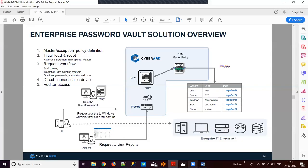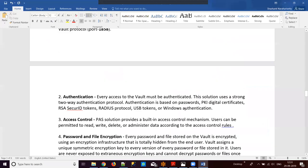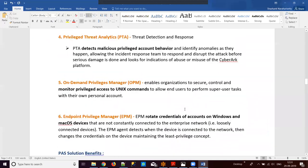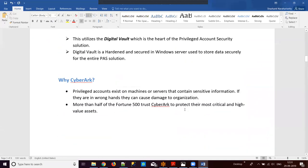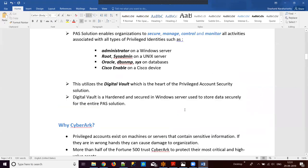Thanks for attending the demo class. I hope you understood the importance of privileged account passwords and how we use CyberArk to secure them. Thank you.